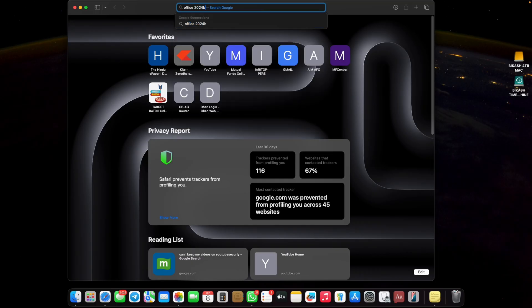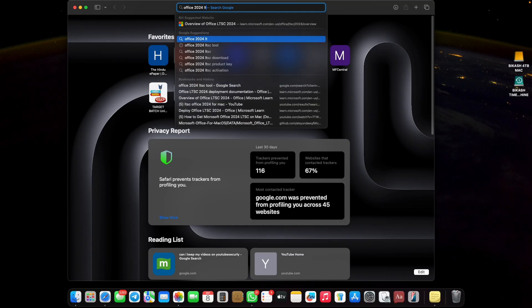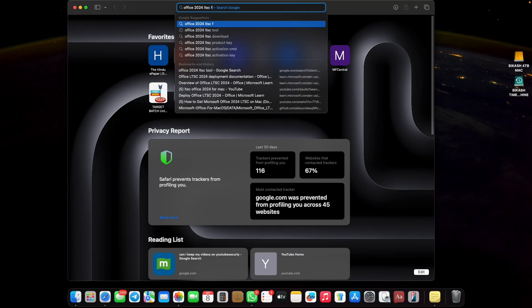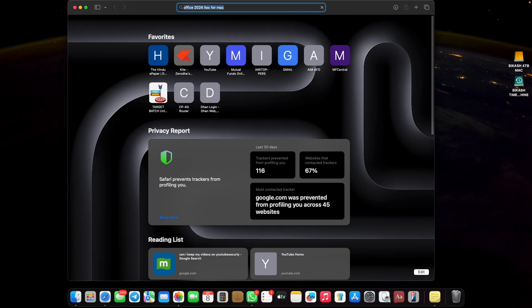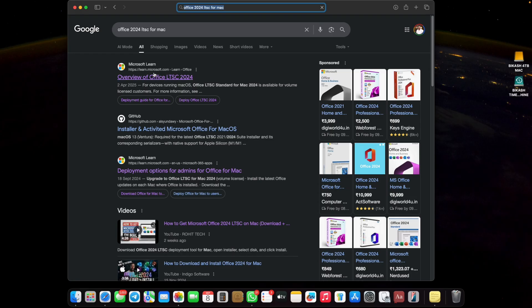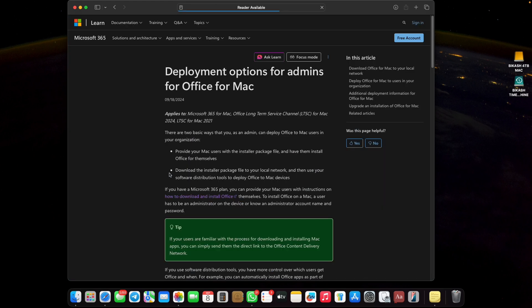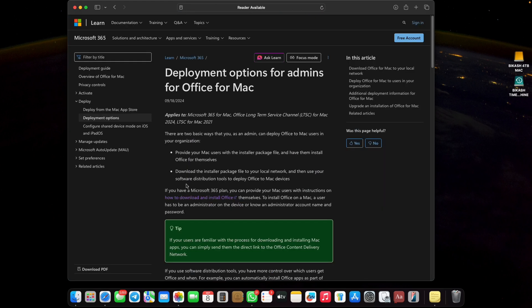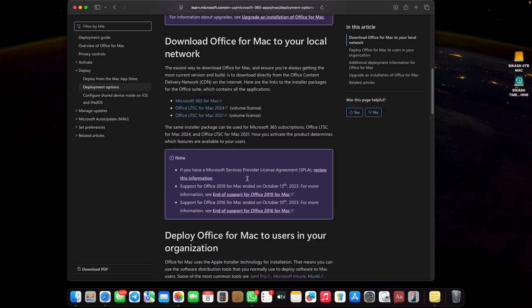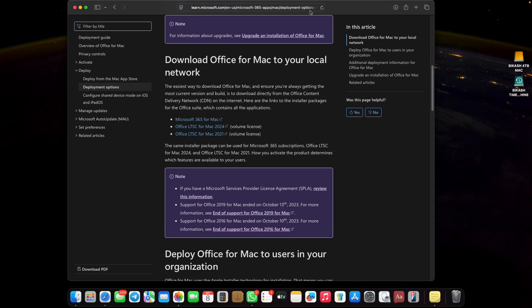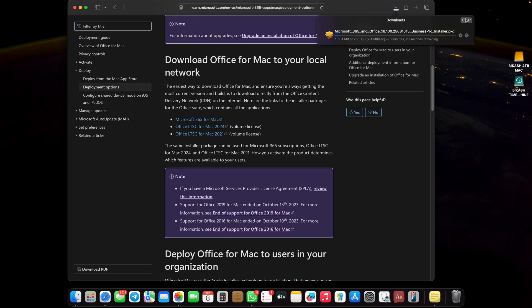To download, go to your browser and search Office 2024 LTSC for Mac. Here is the official website like Awesome Office. Go to the deployment option for admin Office for Mac and click the link. It will take you to the official website where you get the download volume license package. Just download it. It will take time based on your internet speed.